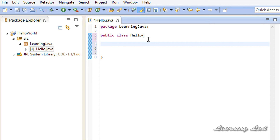The next thing we are going to do is build a method. A method is a name given to a group of actions that we are going to perform. When you execute a Java program, there must be a point from where the execution should start. In Java, there is a method called 'main' — from the main method, your Java program starts execution. In every Java program you write you should have a main method, except for applets which run in web browsers. In normal Java applications, we are going to have a main method from where the execution starts.